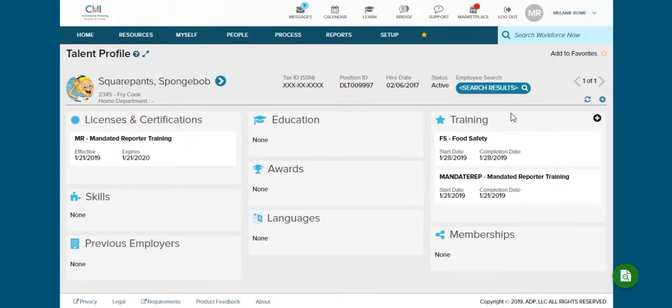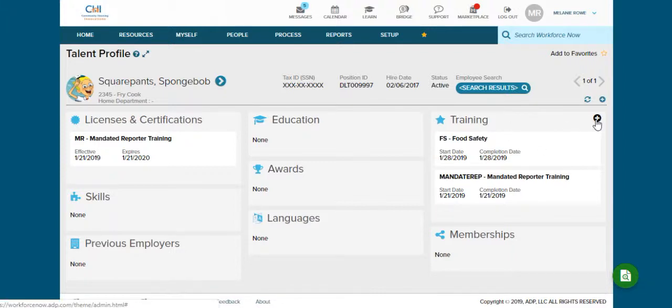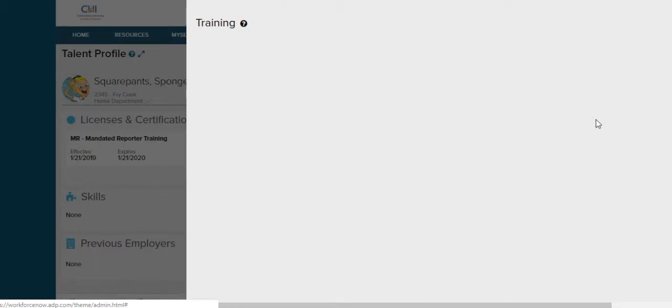On the other side we have our training. This would be all trainings that your employees take. So far Spongebob has taken mandated reporting and food safety. Today we're going to track the CPR class he just took. So we're going to hit this little plus sign next to training.